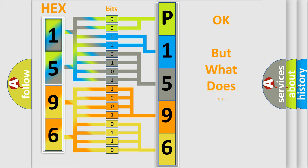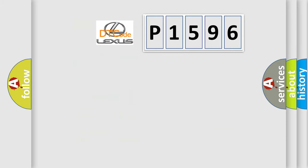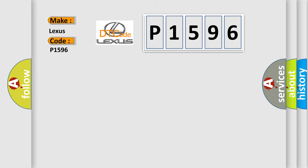The number itself does not make sense to us if we cannot assign information about it to what it actually expresses. So, what does the diagnostic trouble code P1596 interpret specifically for Lexus car manufacturers?